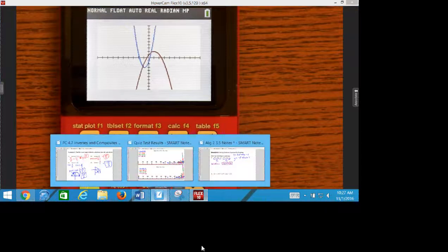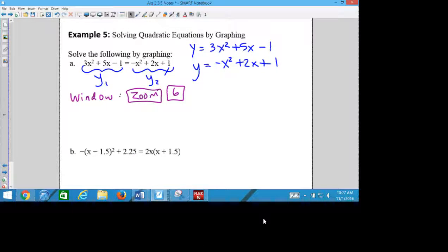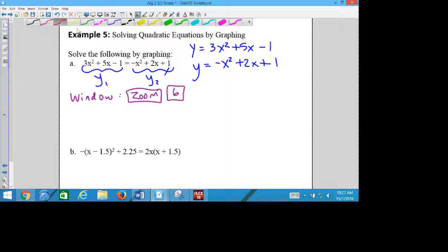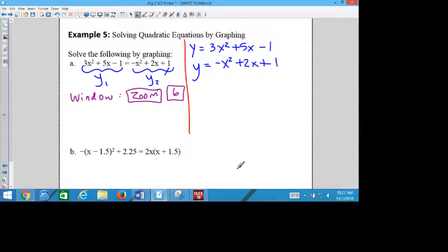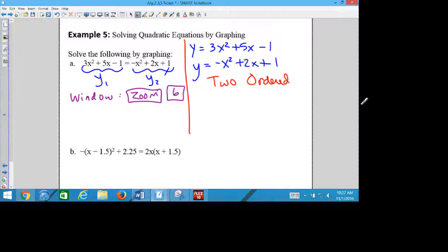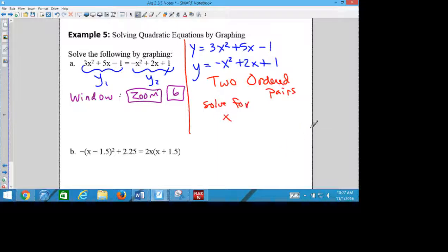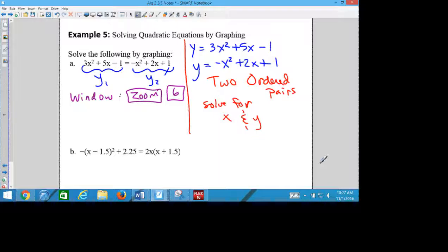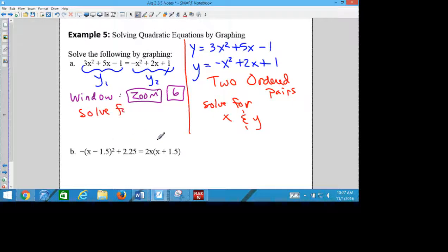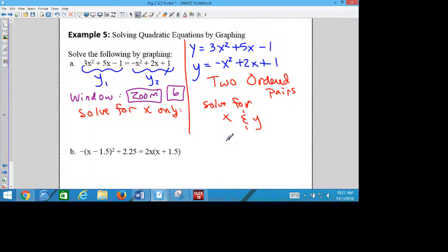Now when you look at the original question, if your original question was set up this way, you're going to have two ordered pairs. Because on the right side of my notes, we're solving for X's and Y's. But the way that they wrote the example, if you look all the way across, there's only one variable. So this kind, we would only be solving for X. And I've given you both kinds in your assignment. The calculator will give you both answers. You just have to know which one to use.